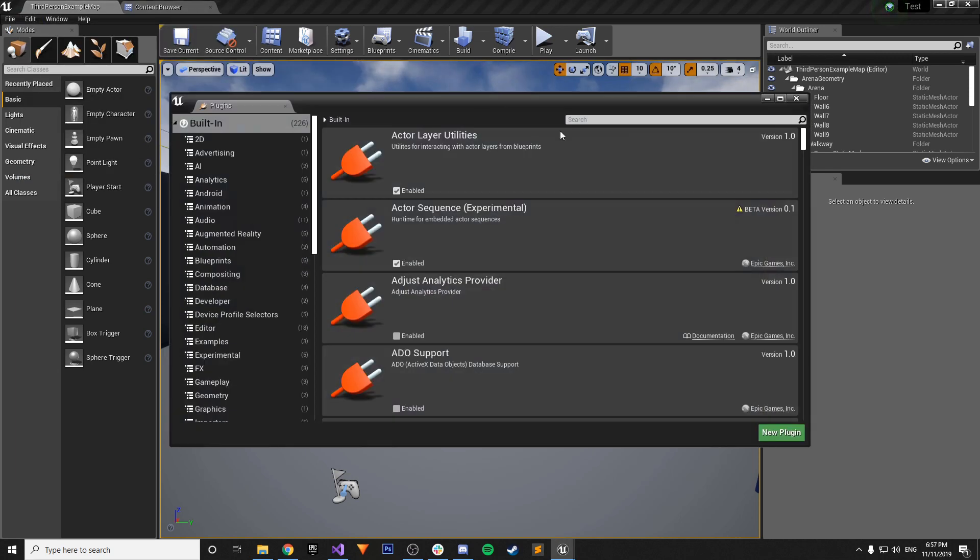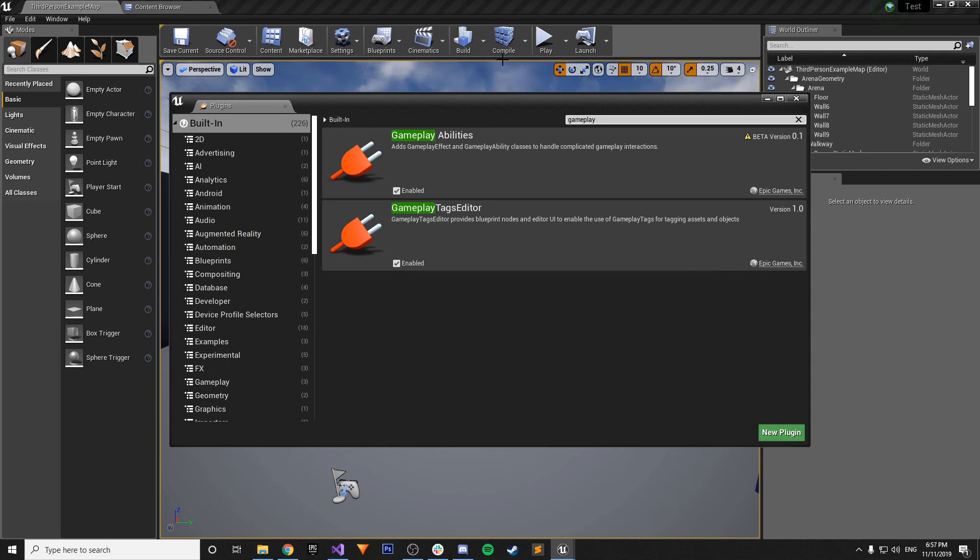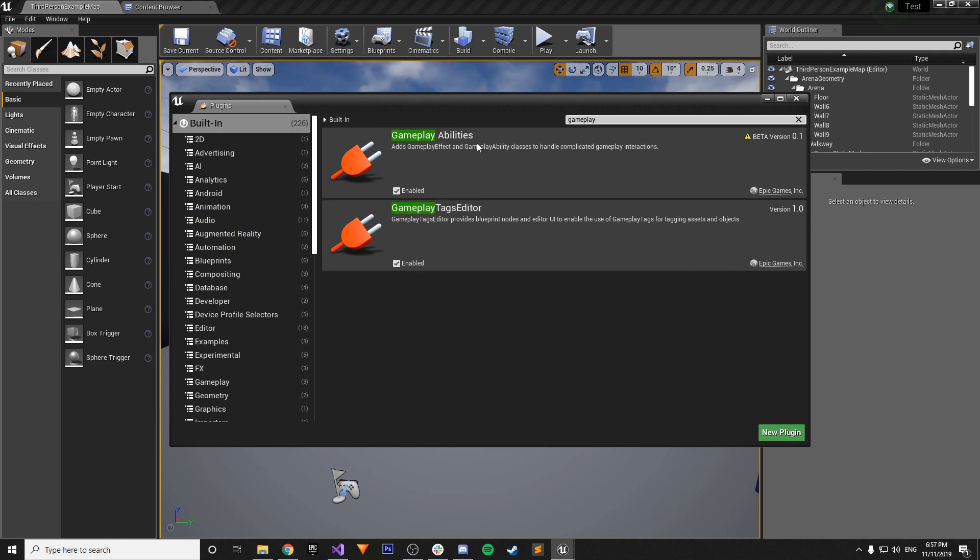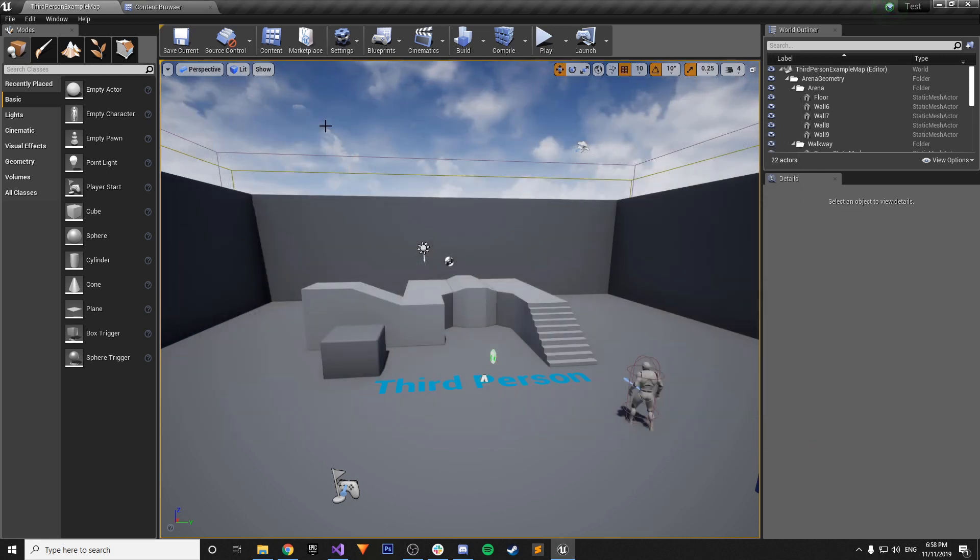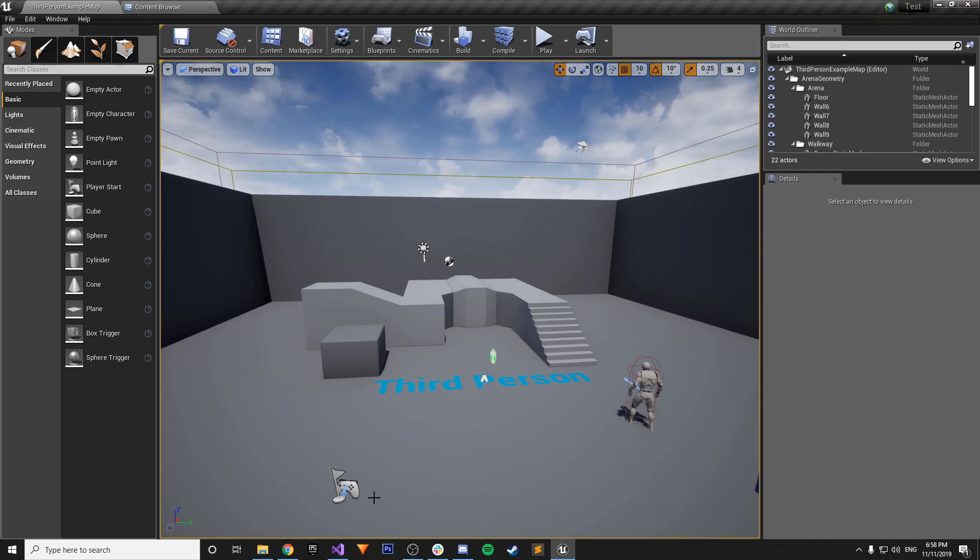So just going back again. You go to plugins. Gameplay. You enable gameplay abilities. It'll tell you that it's a beta version. And that it could be unstable. And that if you really want to do it. You'll say yes. And then the editor will request. That it be restarted. Then you restart the editor.